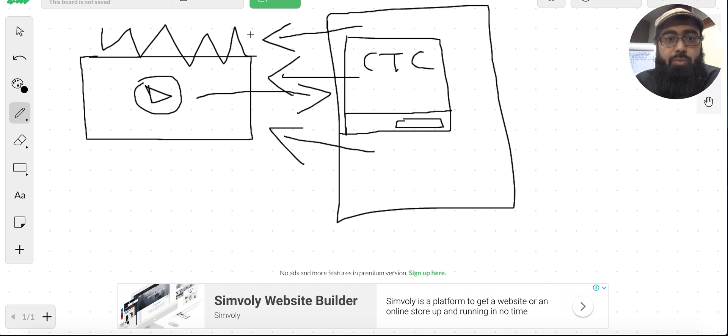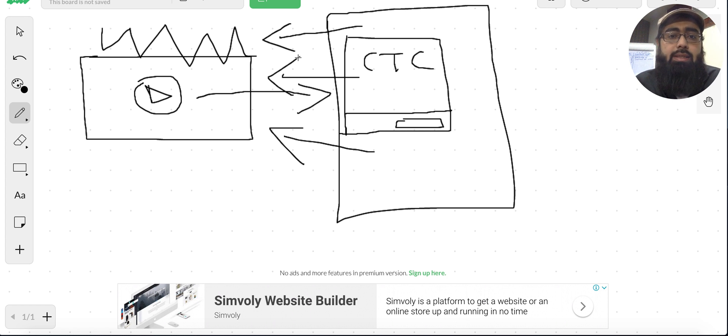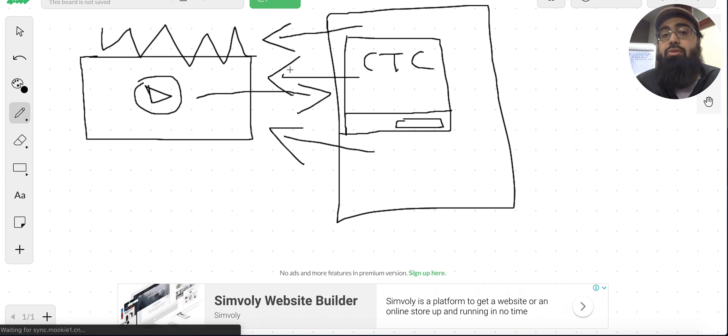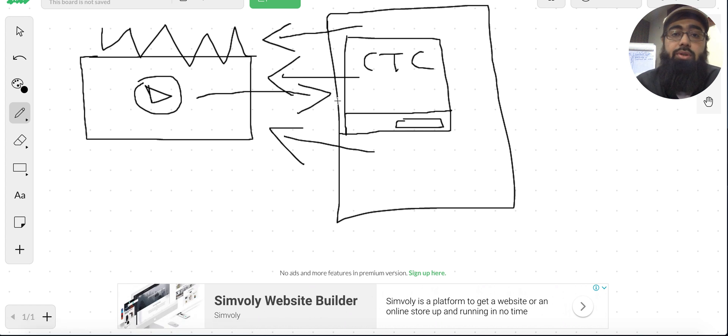So I hope you found value out of this video and this is all about click-to-call ads. Simply implement it in your business and inshallah you will see some good results. Thank you.